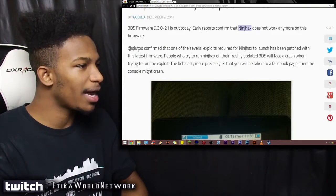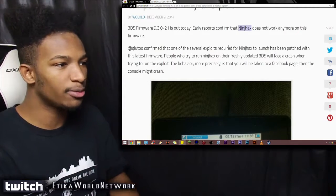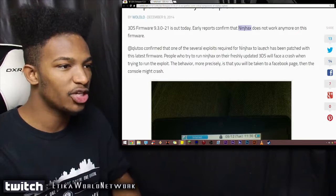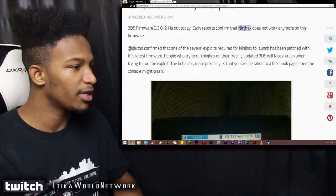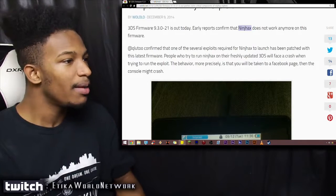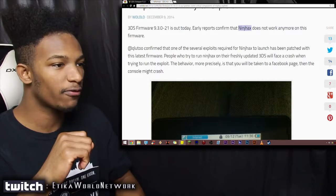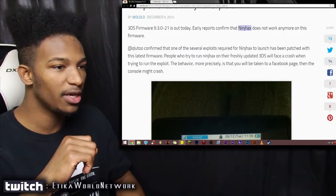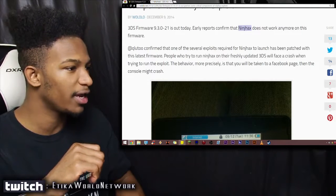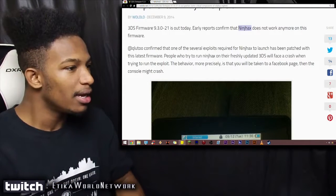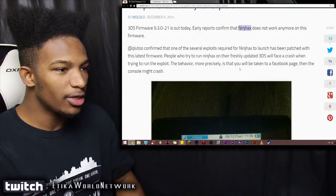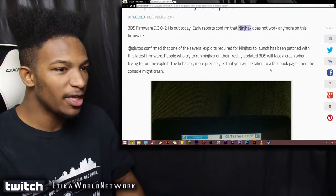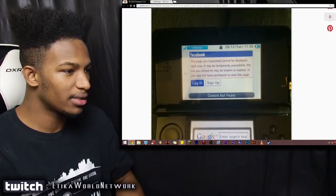This guy confirmed that one of the several exploits required for Ninch Hacks to launch have been patched with the latest firmware. People who try to run Ninch Hacks on their freshly updated 3DS will face a crash when trying to run the exploit. The behavior, more precisely, is that you will be taken to a Facebook page, and then the console might crash.